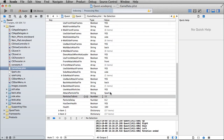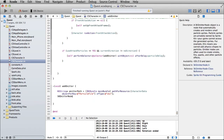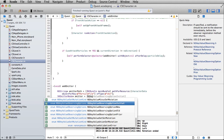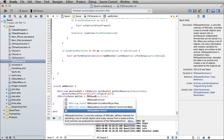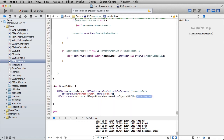Then create an SKEmitterNode — this will be a popular class. It equals NSKeyedUnarchiver unarchiveObjectWithFile, passing in the emitter path. This basically just unarchives our SKS object so we can use it.